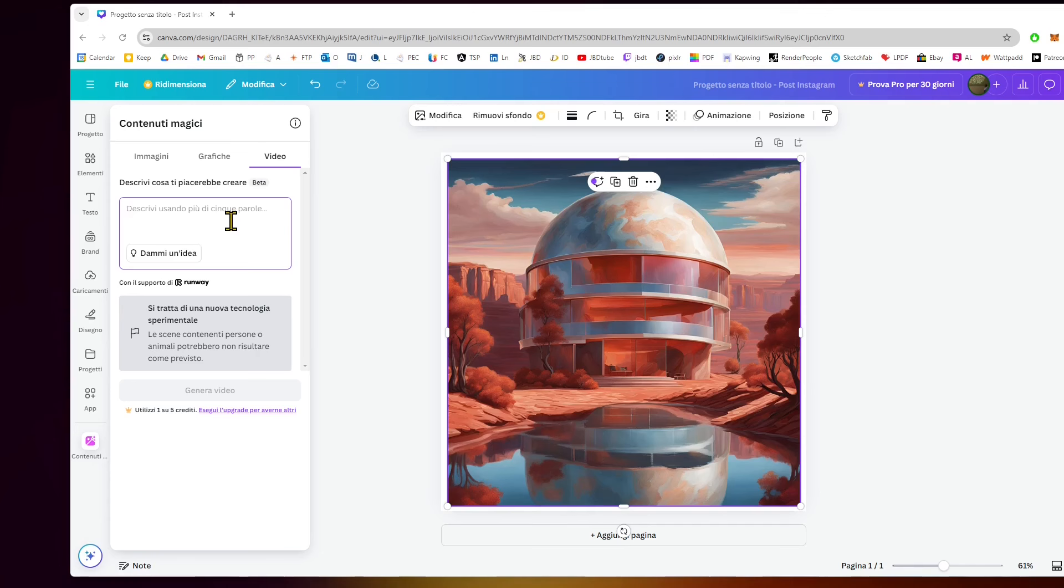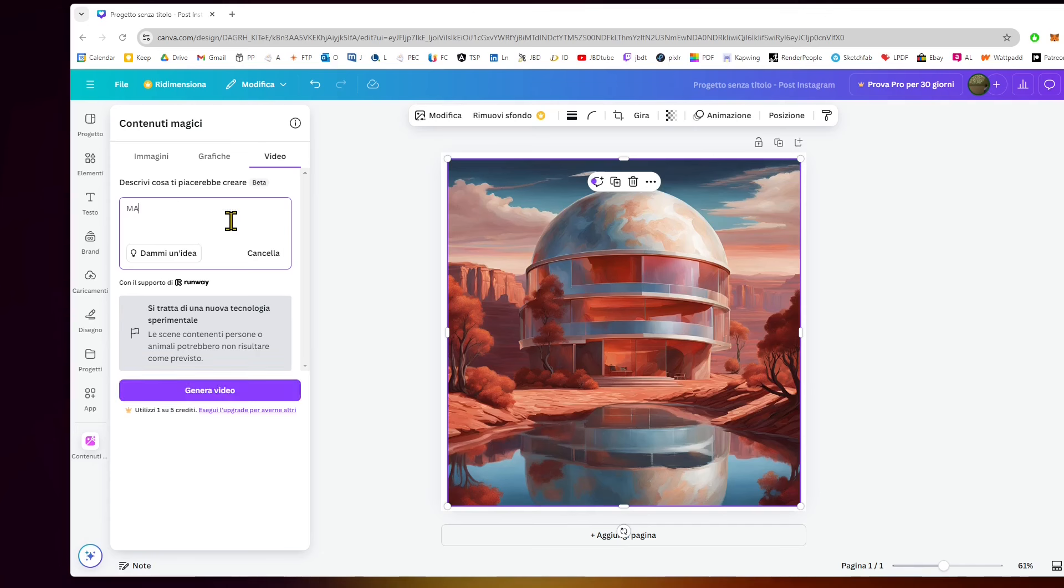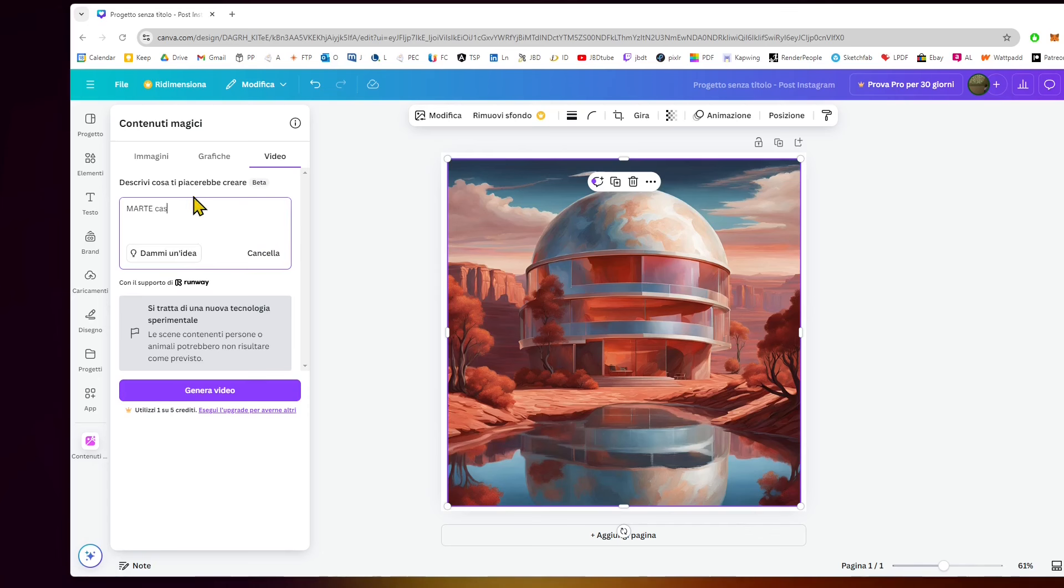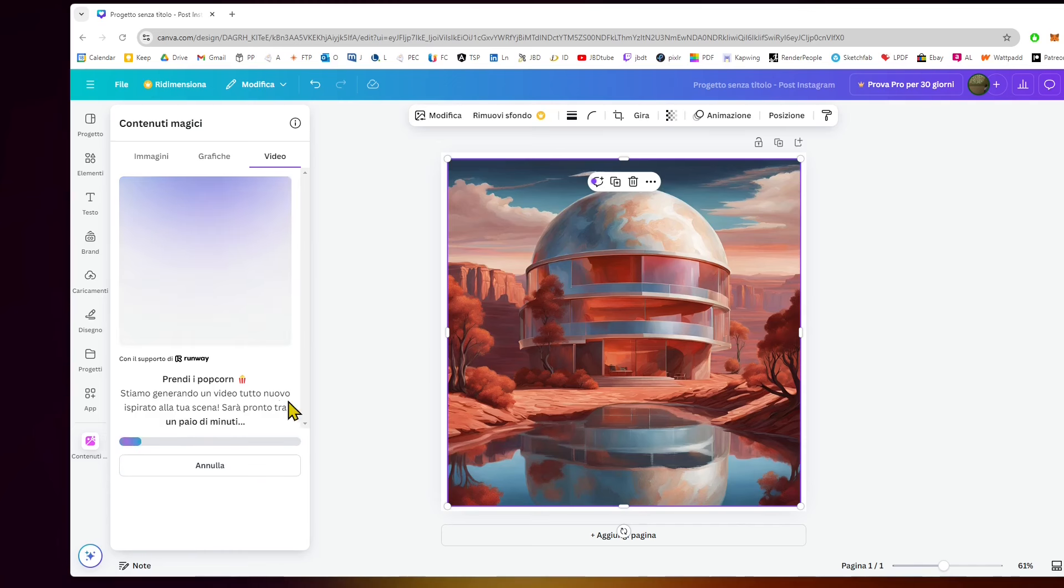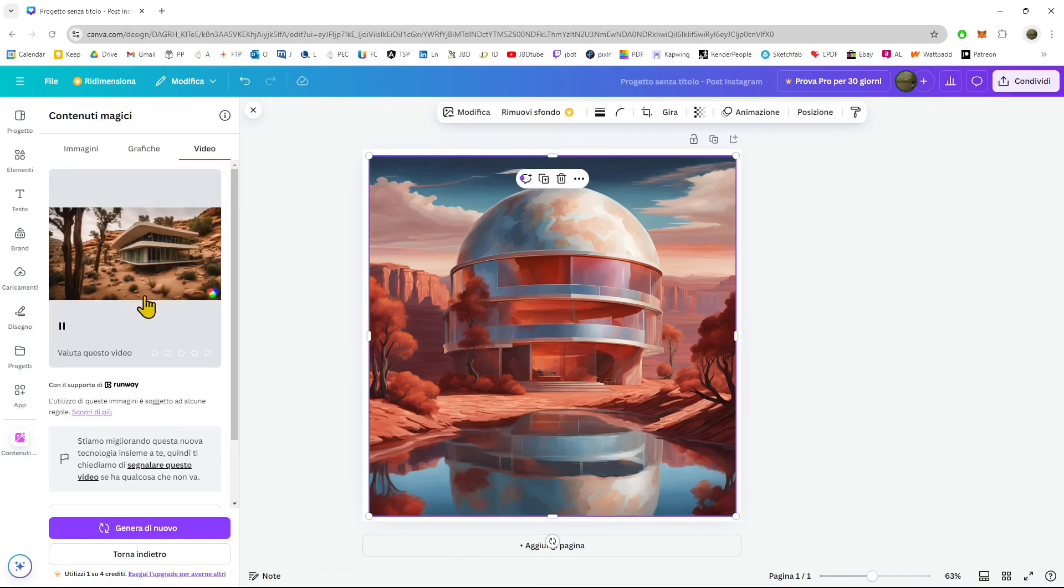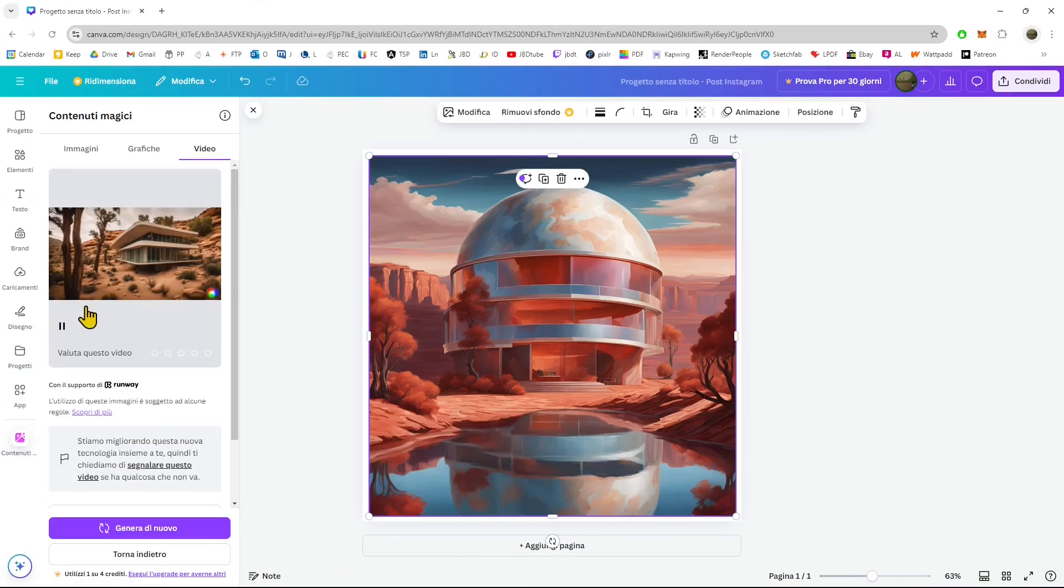Now, also video—it's interesting. I'm going to retype: Mars, house, green, canyon, and trees. And just generate. The video is going to take more time because it's something more complex. This is using Runway. And there you go.